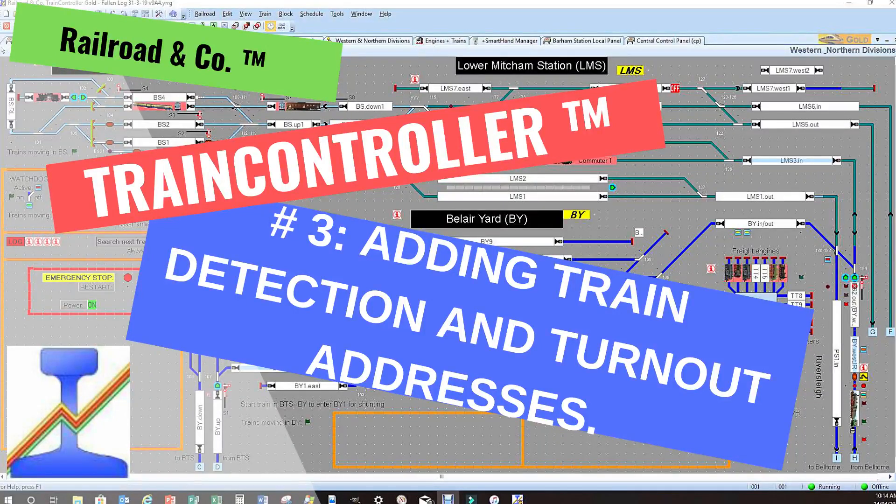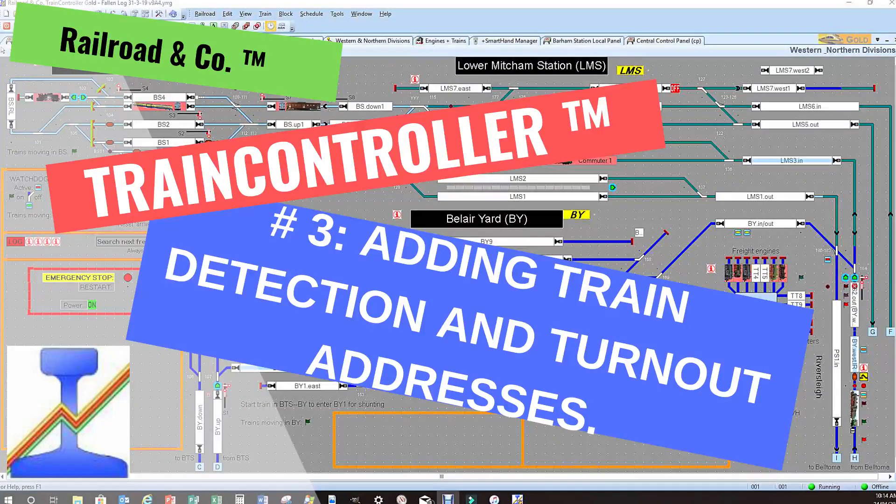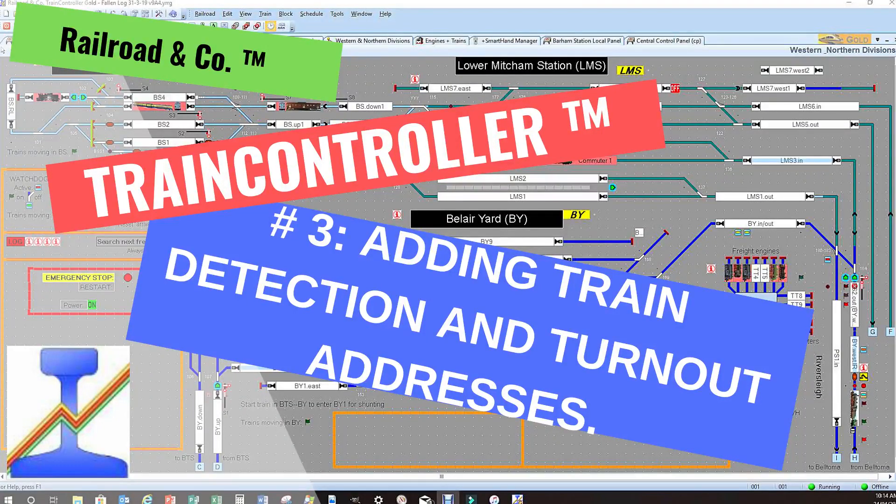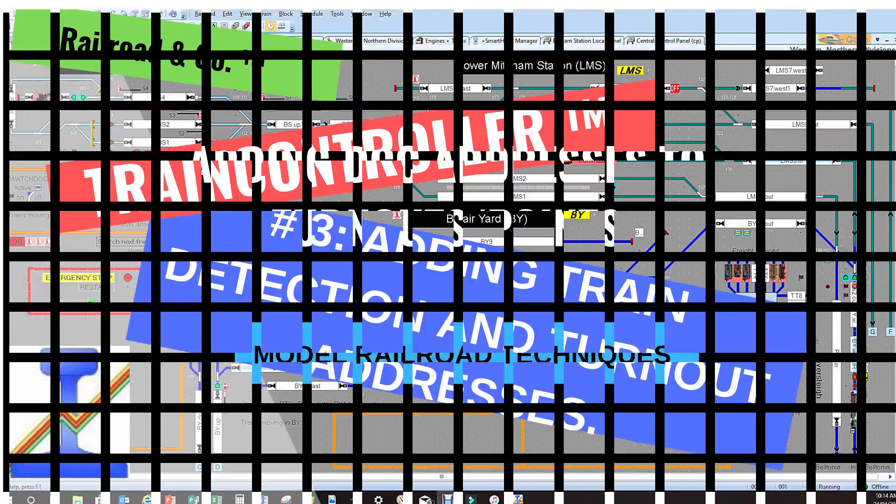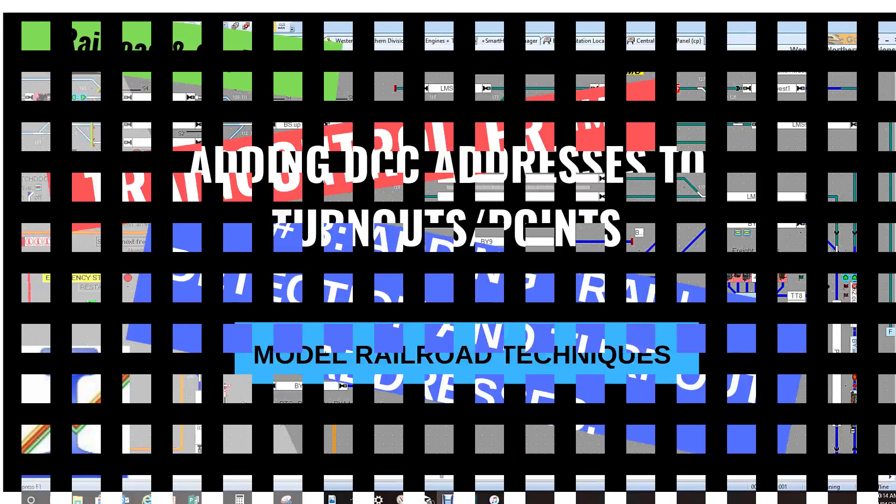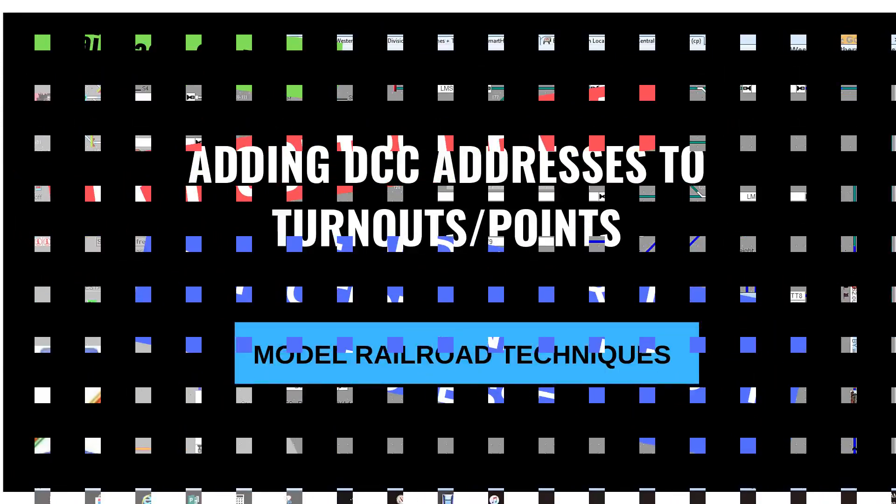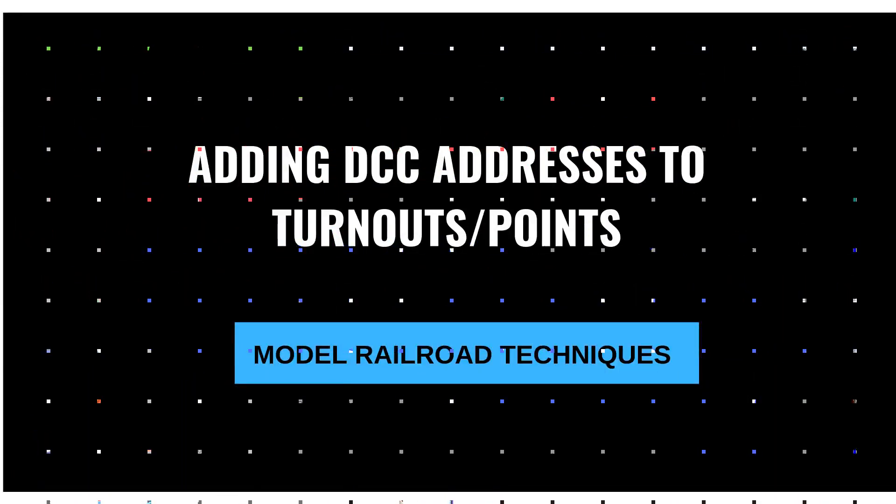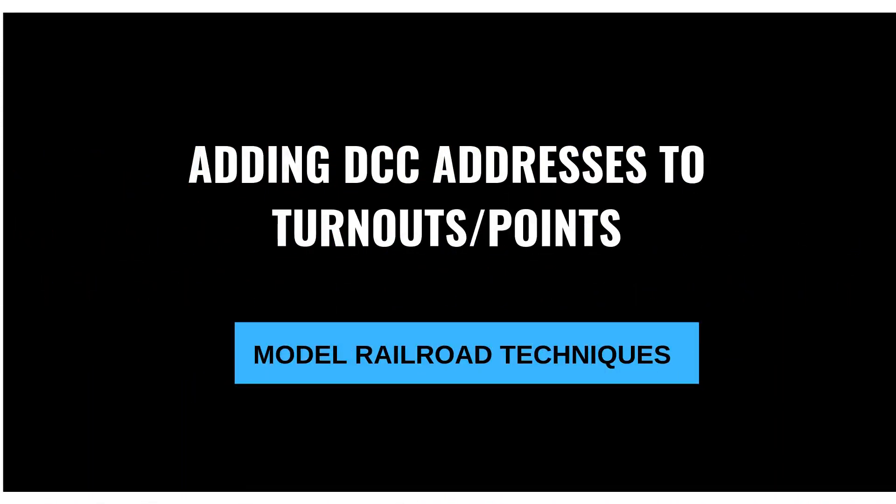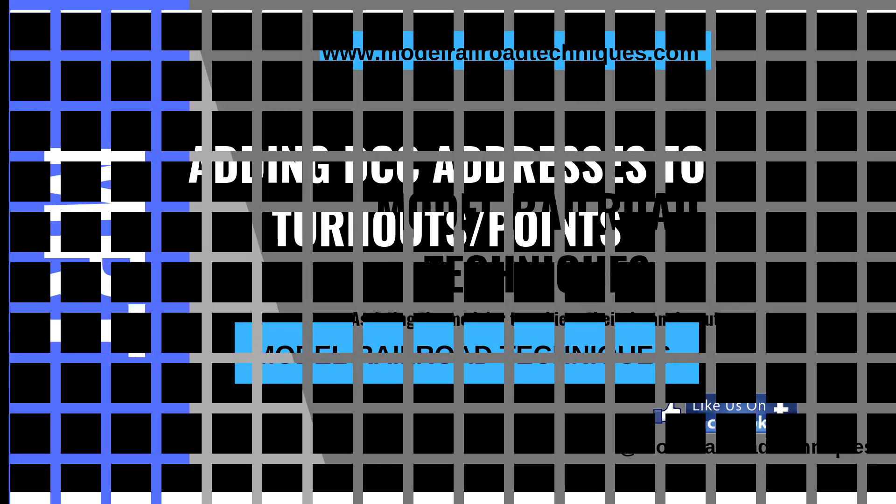In the last video we had fun running trains and customizing the soft controllers. Hi this is Darren from Model Railroad Techniques and welcome to another video. In this video we're going to look at block occupancy and adding DCC addresses to our turnouts.